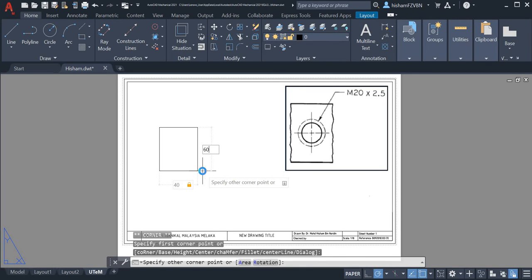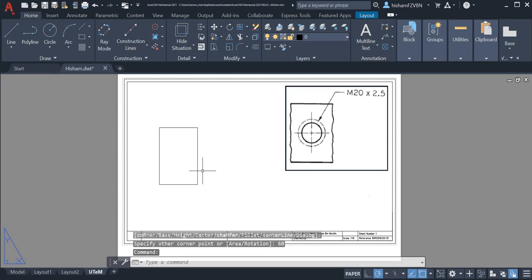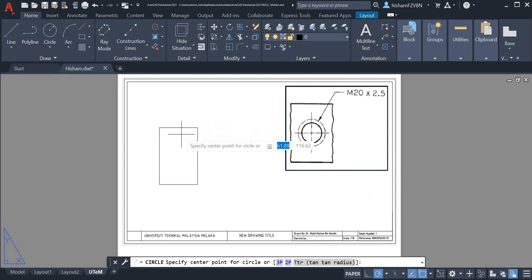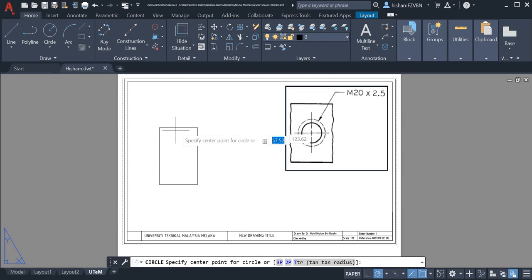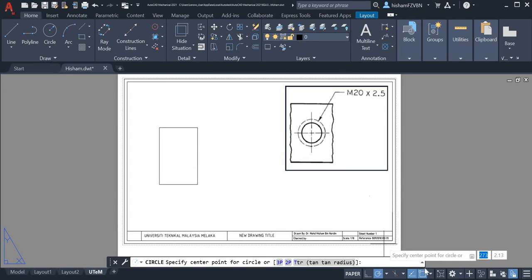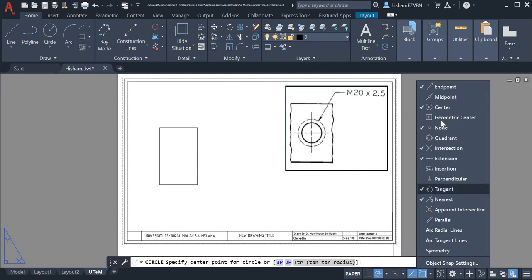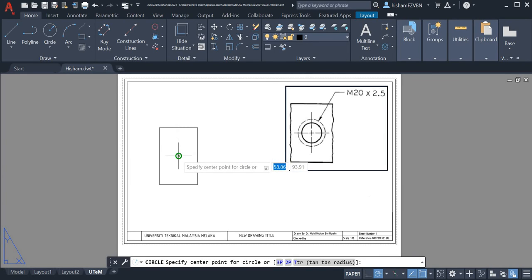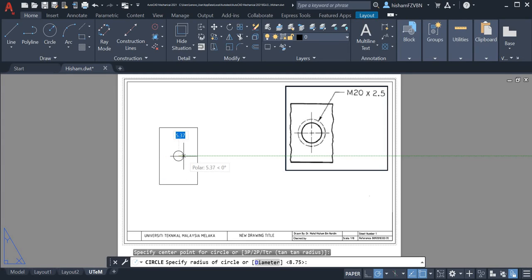We got this shape. Next we can draw the circle. We want to make sure it's in the middle, so we can select from here geometric center and then we can choose here.